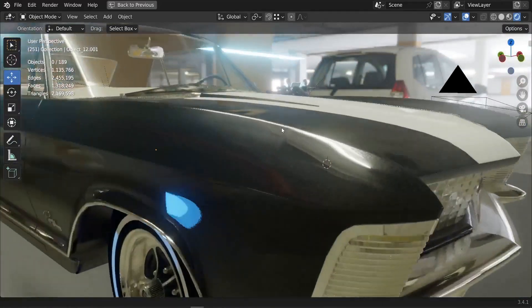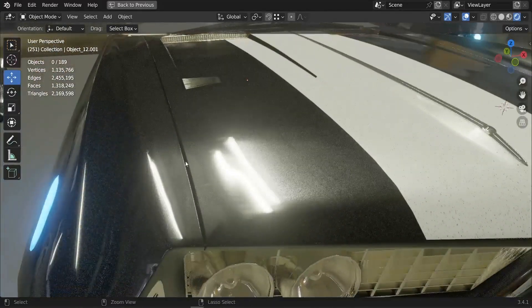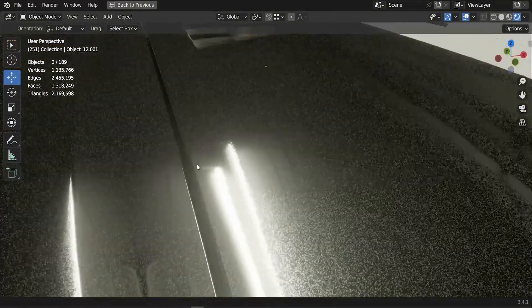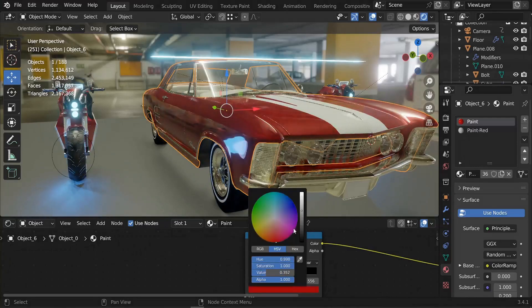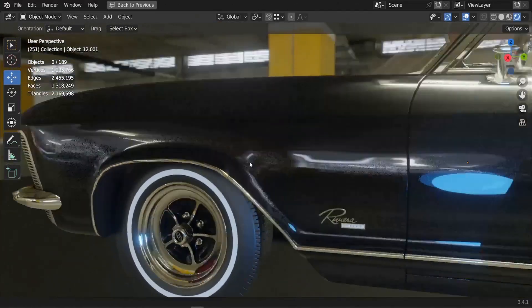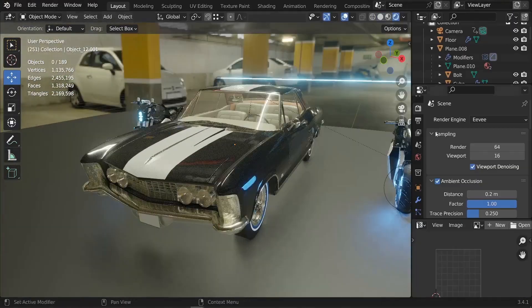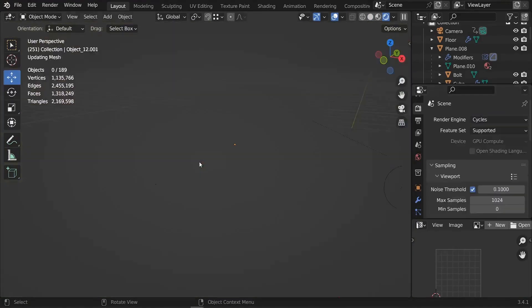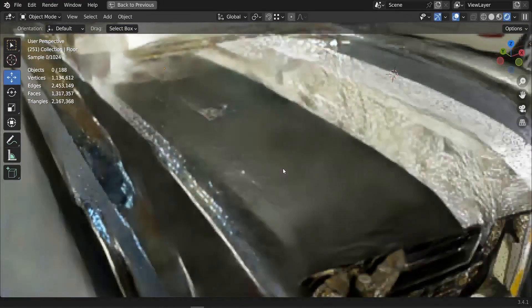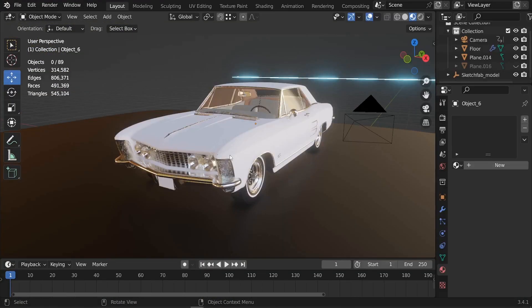In this tutorial we'll be creating a realistic procedural car paint material and applying it to our vehicle. This car paint material will look awesome on both Cycles and EEVEE render engines, so let's get down to it.